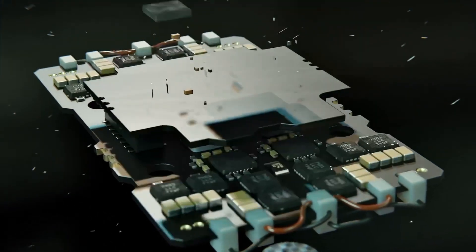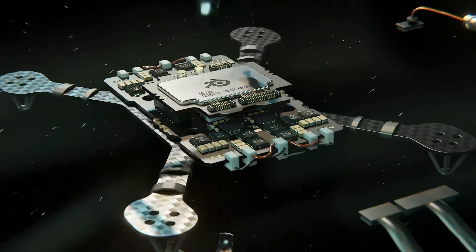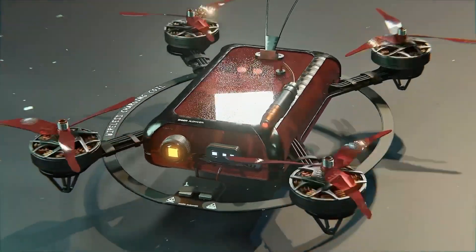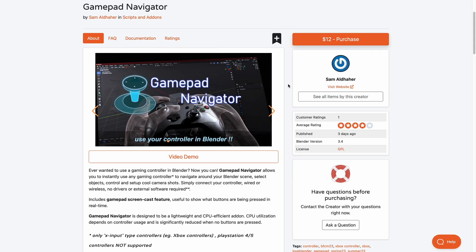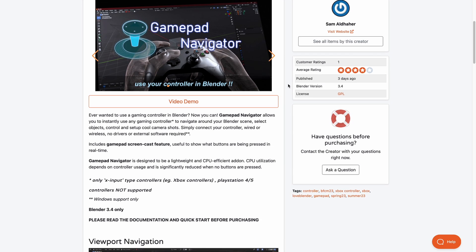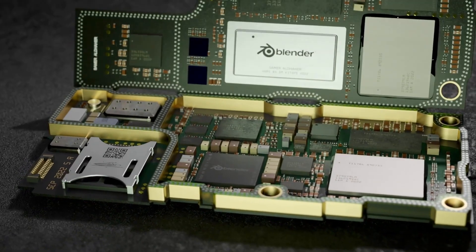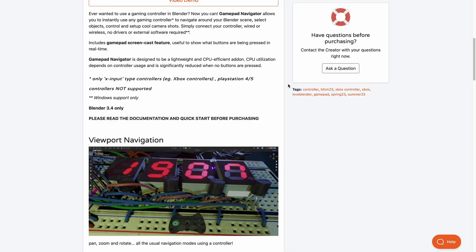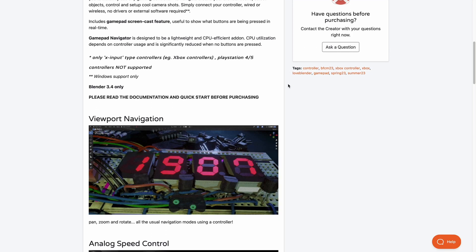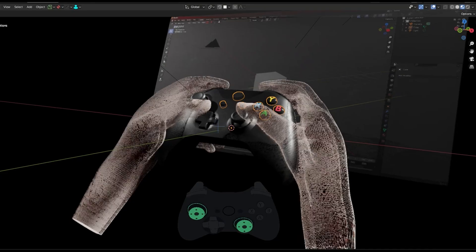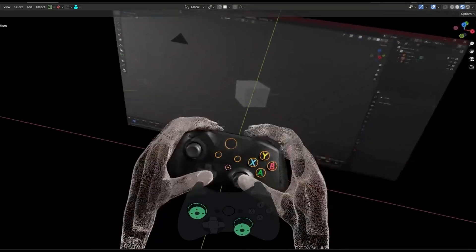Sometimes you might want to fly through and inspect your models in Blender, which isn't easy with a mouse. That's where the Gamepad Navigator add-on from Sam comes in handy. This add-on allows you to travel across your viewport with a game controller. Currently it supports Xbox controllers as the only X input device and is only supported on Windows with Blender 3.4. It also comes with a Gamepad Screencast feature that lets your audience see what keys you're pressing as you fly through Blender, making it very useful for architecture walkthroughs and scene inspections.